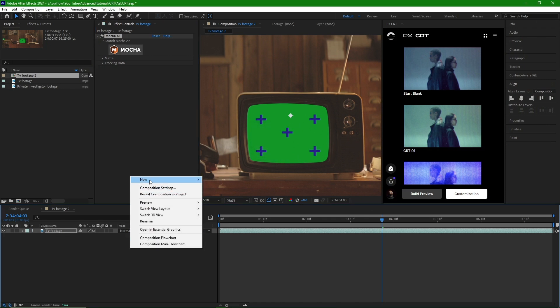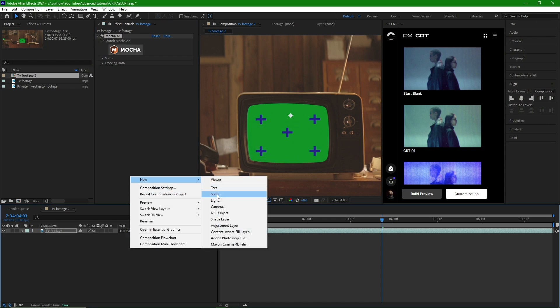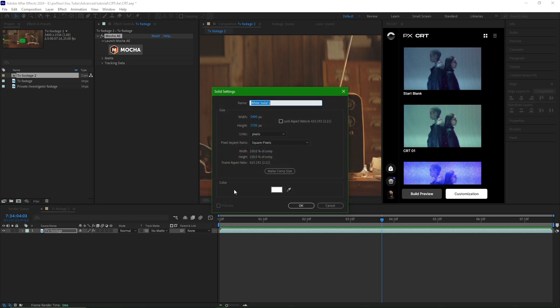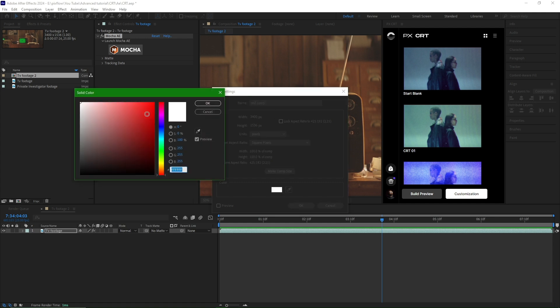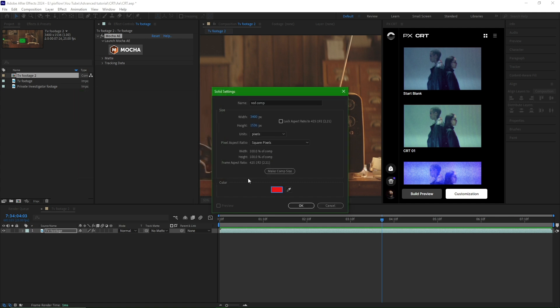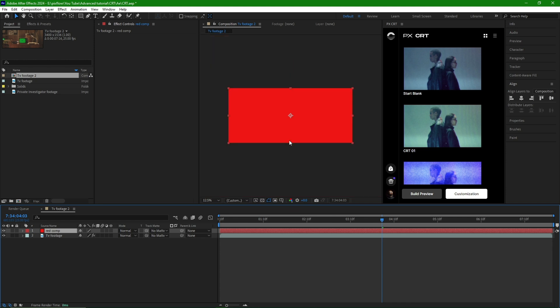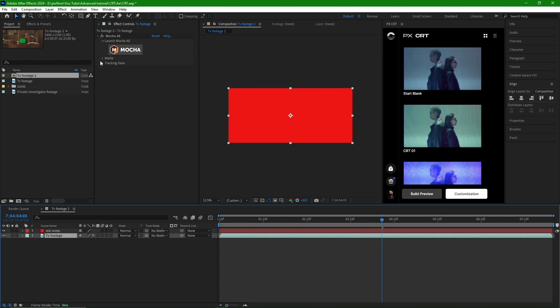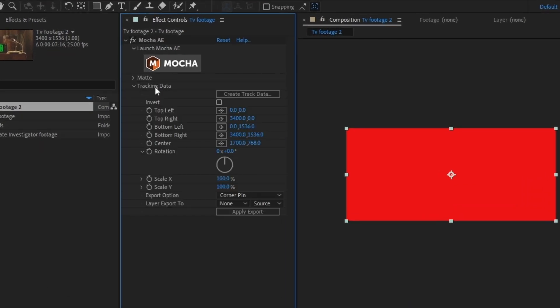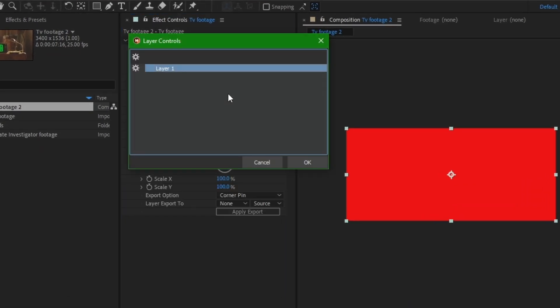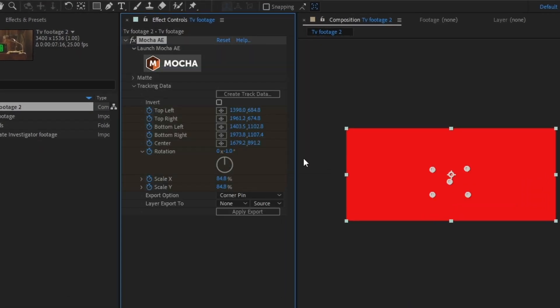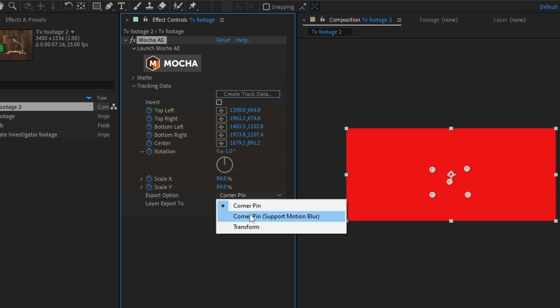For the second step of tracking, we create a solid layer that matches the size of the video. It is important to make the solid layer the same size as the video we are tracking. So we click on the Make Comp Size option and select a color for the layer. We then select the Footage TV and open the Tracking Data section from the Control Effects panel. We choose the Save Tracking Data and apply it to the solid layer.